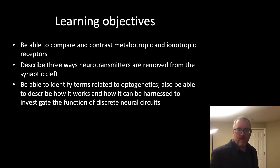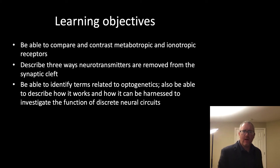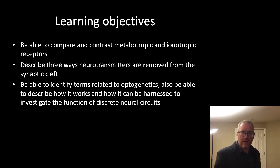For this unit, I would like you to be able to compare and contrast metabotropic and ionotropic receptors, describe three ways neurotransmitters are removed from the synaptic cleft, and to be able to describe or identify terms related to optogenetics.